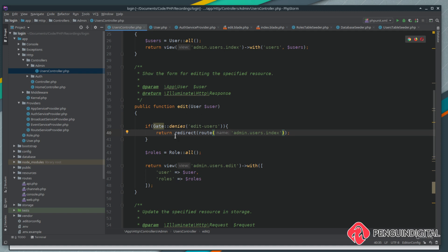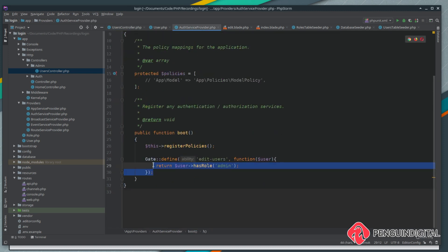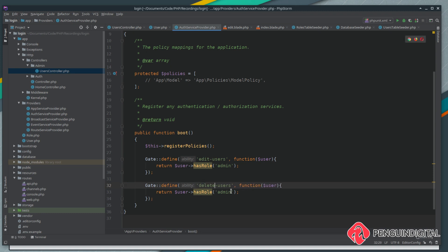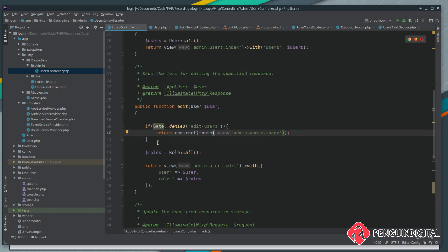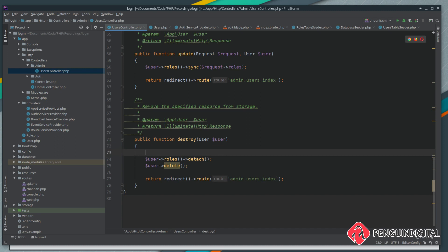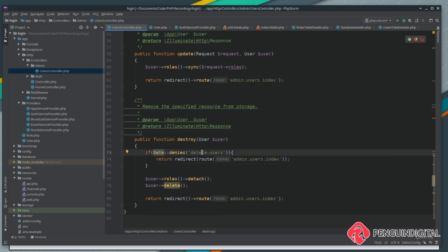We'll probably want to do the same for our delete method. In our AuthServiceProvider, let's copy the gate — instead of `edit-users` we'll call this `delete-users` — everything else stays the same, checking for the admin role. Over in the UserController, copy the gate check into the destroy method: if the gate denies access to `delete-users`, redirect back to the index page. Testing this now, trying to delete a user just redirects and the user doesn't get deleted — so that's working correctly.